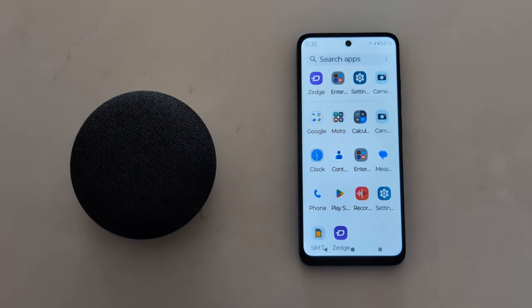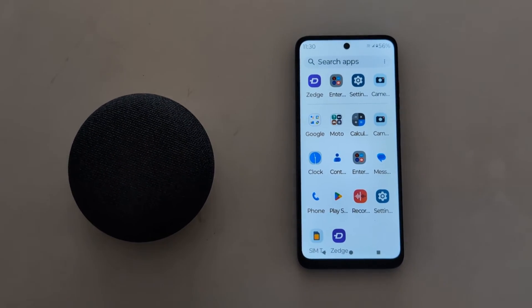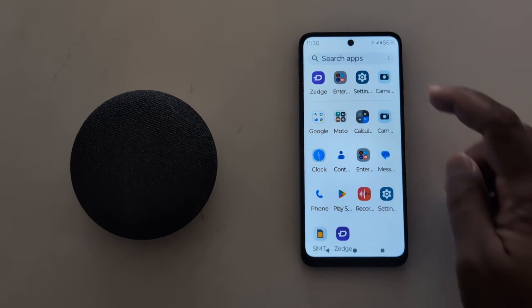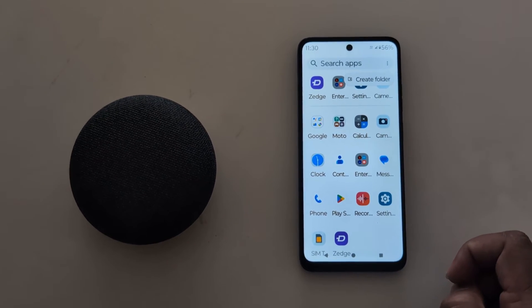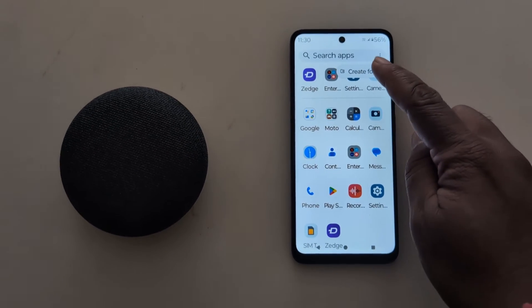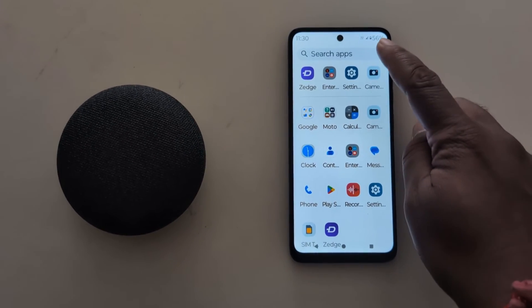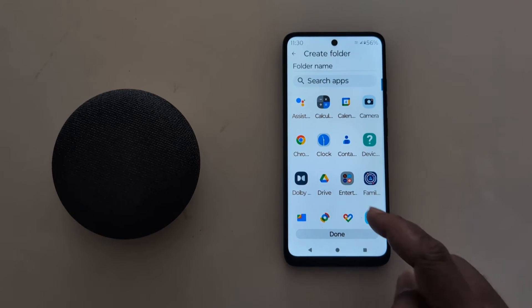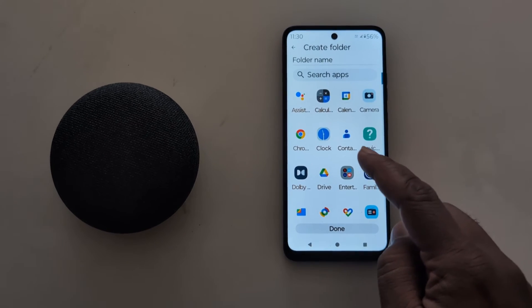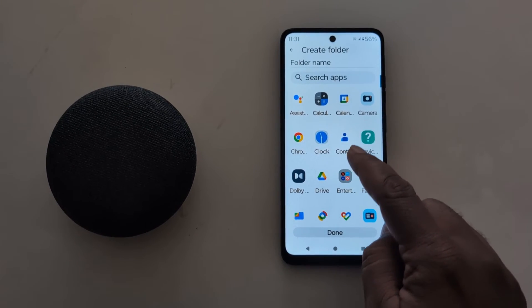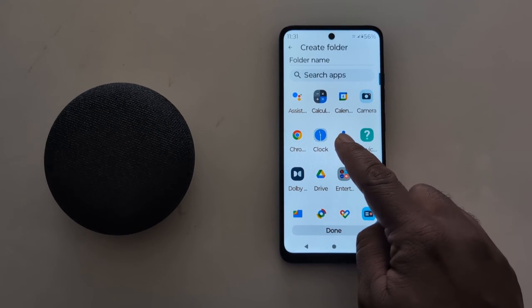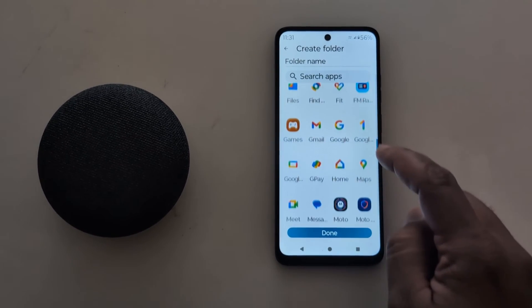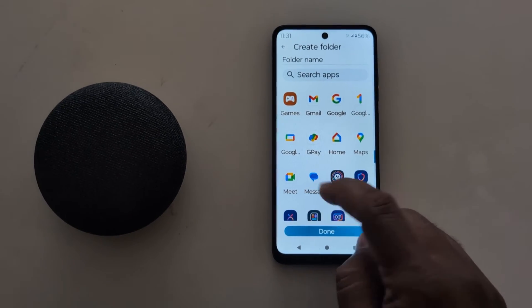Open the app drawer on your device. Tap the 3 vertical dots at the top right, then tap 'Create Folder'. Now select the apps you want to put in the folder — here we select Contacts and Messages.